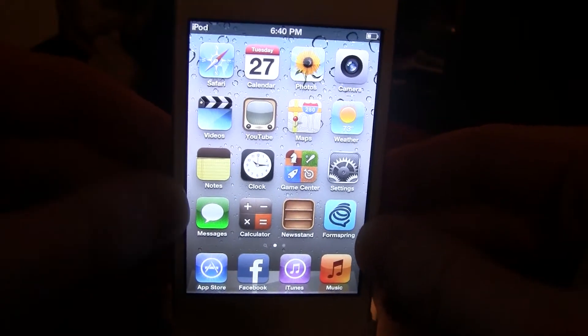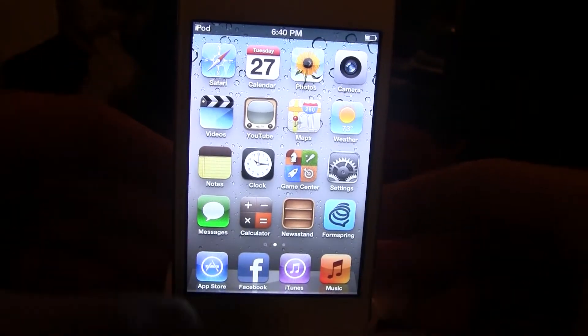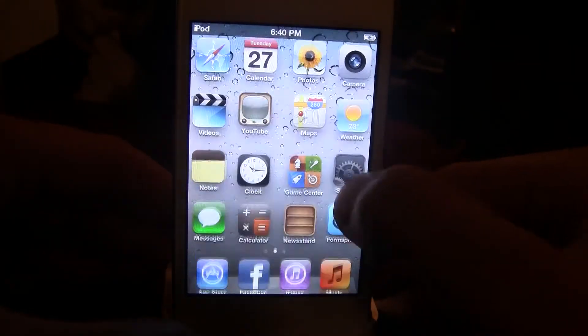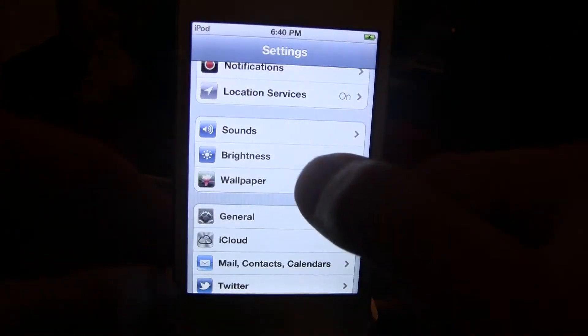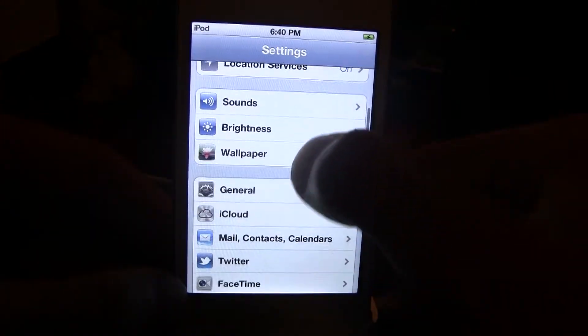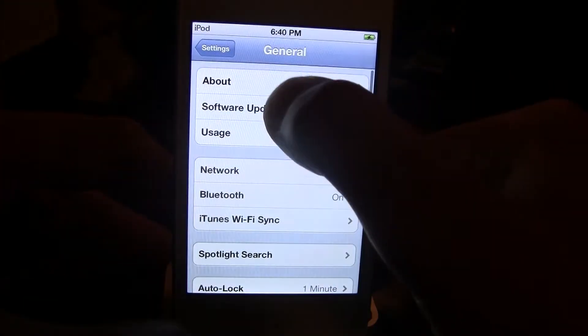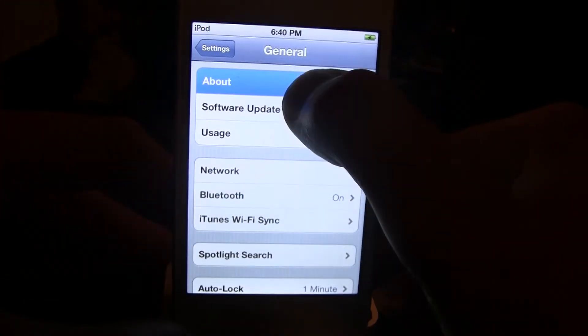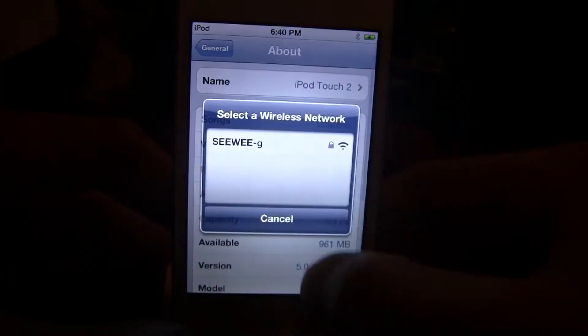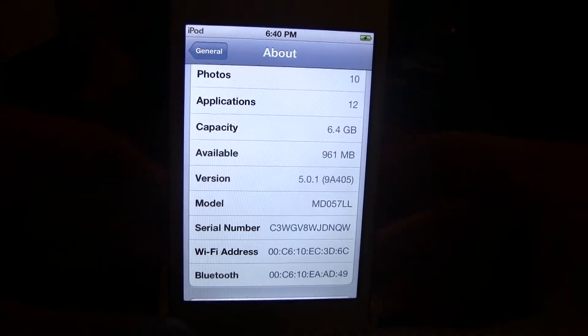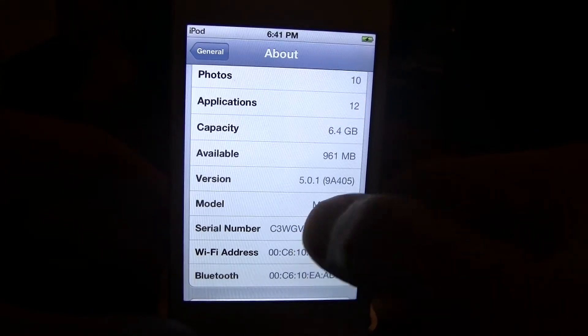Now this is an untethered jailbreak and I only have a video on how to jailbreak the iOS 5.0.1, but this is more specific for the iPod Touch. It's the same process for any A4 device.